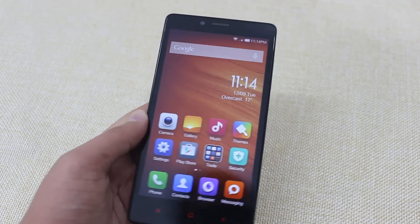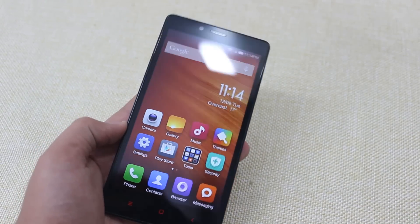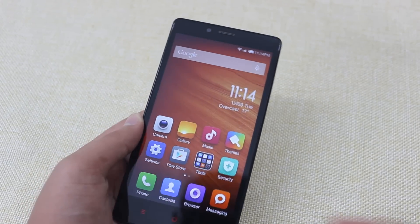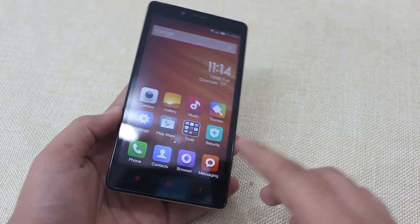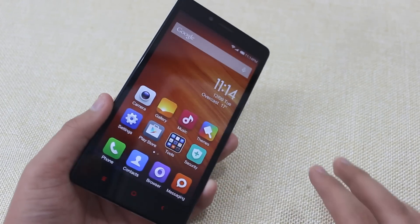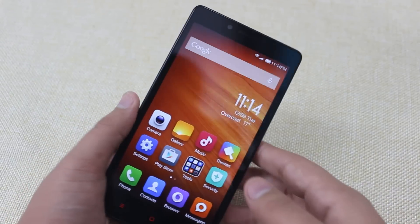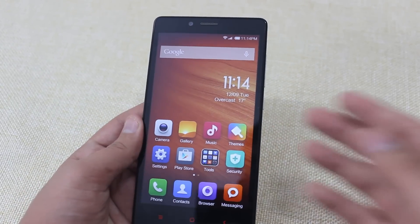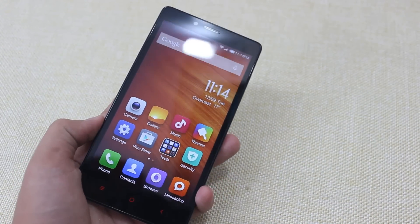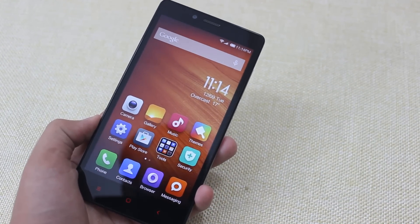Congratulations! You have installed the TWRP recovery successfully on your Redmi Note 3G. Please do follow this procedure step by step and you'll be able to install the TWRP recovery on your Redmi Note 3G successfully. Thanks a lot for watching this video — I hope you liked it.